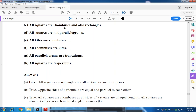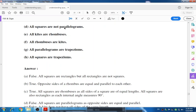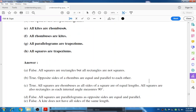All squares are rhombuses because all sides of a square are of equal length. All squares are also rectangles because each internal angle measures 90 degrees. All squares are not parallelograms — False; all squares are parallelograms because opposite sides are equal and parallel. All kites are rhombuses — False; a kite does not have all sides of the same length.